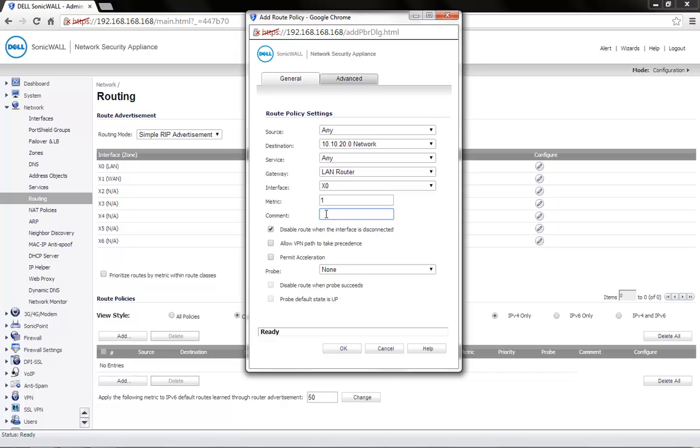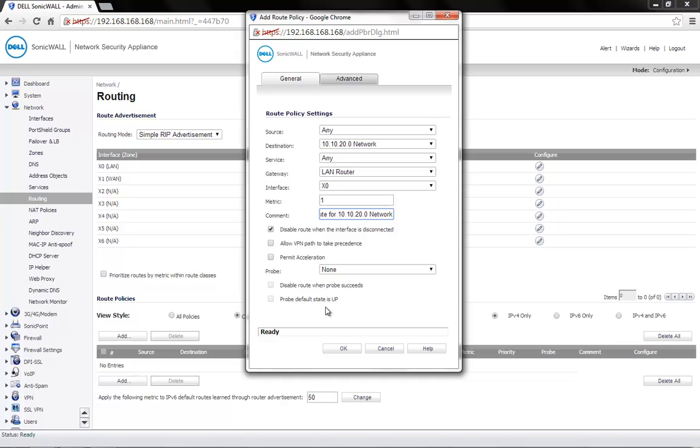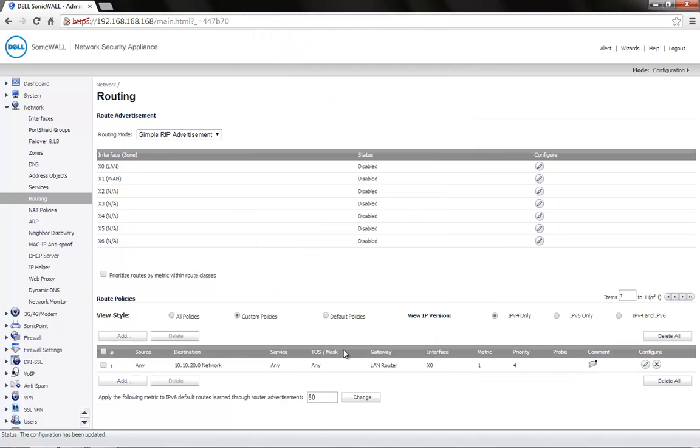Rest of the settings are at default. You can add a comment if required. Click on OK. The configuration is now complete.